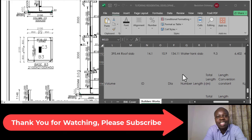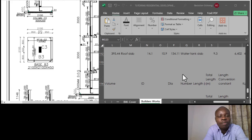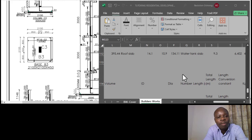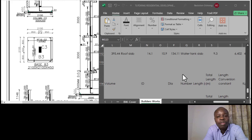Hi, to my esteemed viewers, this is Tutor Buxton. I would like us to continue with the estimation for steel reinforcement works on superstructure columns. So far in our preparation of bills of quantities we've covered quite a number of items. If you wish to catch up, you'll get it from the link of the playlist attached to the description of this channel - that playlist has all the items we've covered.